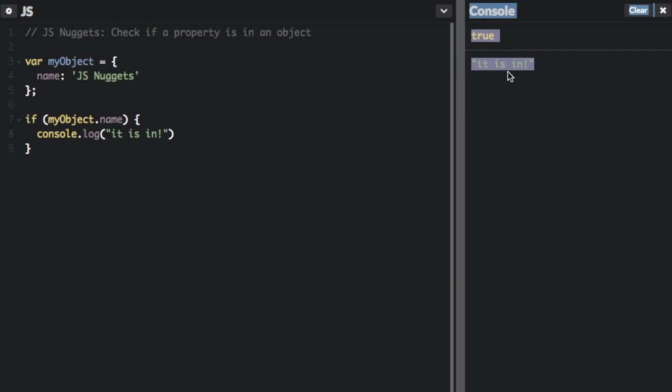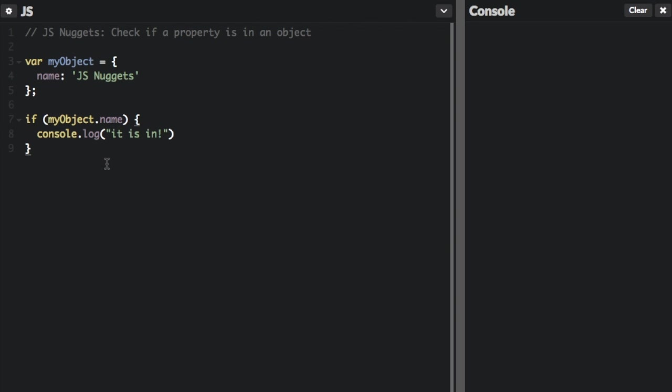So you can see it's going to say it is in here. But there are actually two native ways for checking if a property is in an object that sometimes are better than just saying if object.myName there. So let me show you those. There's the in operator and there's the hasOwnProperty function.